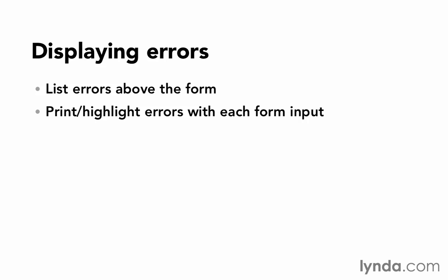As you'll see, some of the Rails helpers that we've been learning about will help with the second one of those, highlighting the forms that have problems.